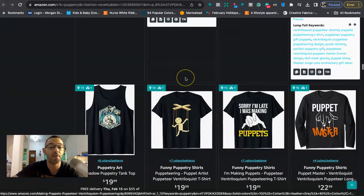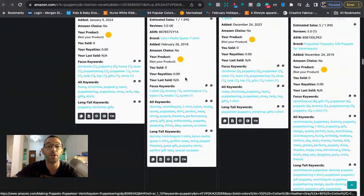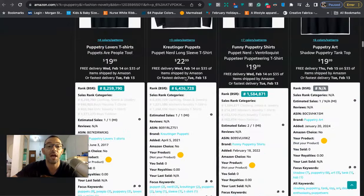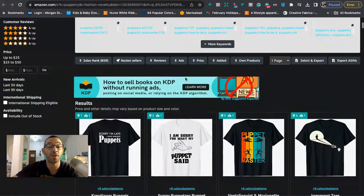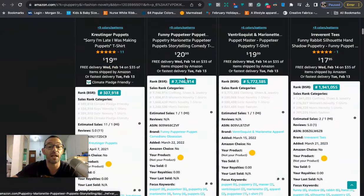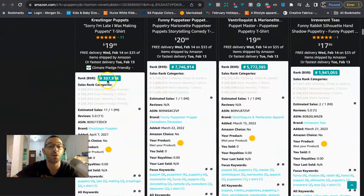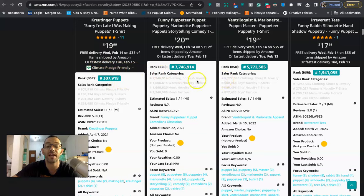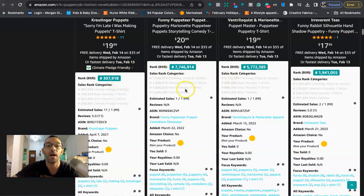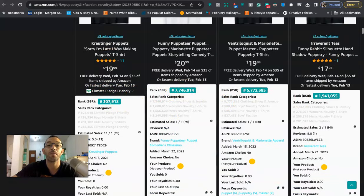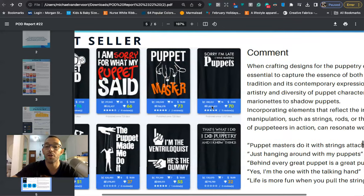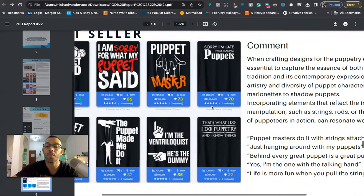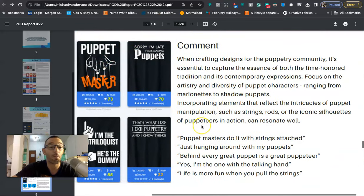When we take a look at the BSRs we're going to see that this niche is selling. This one has a 307 BSR in the Climate Pledge Friendly category. Here are some of the other BSRs as well.